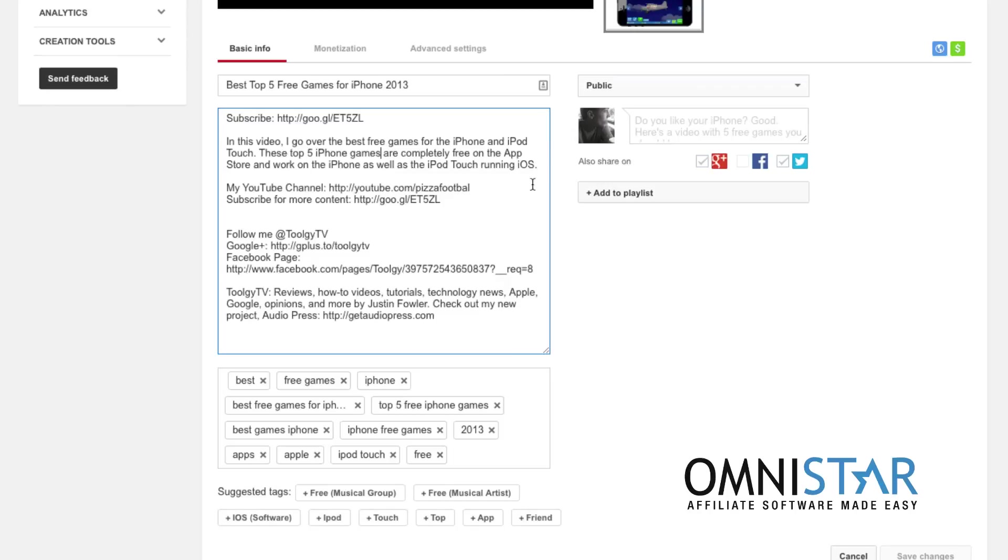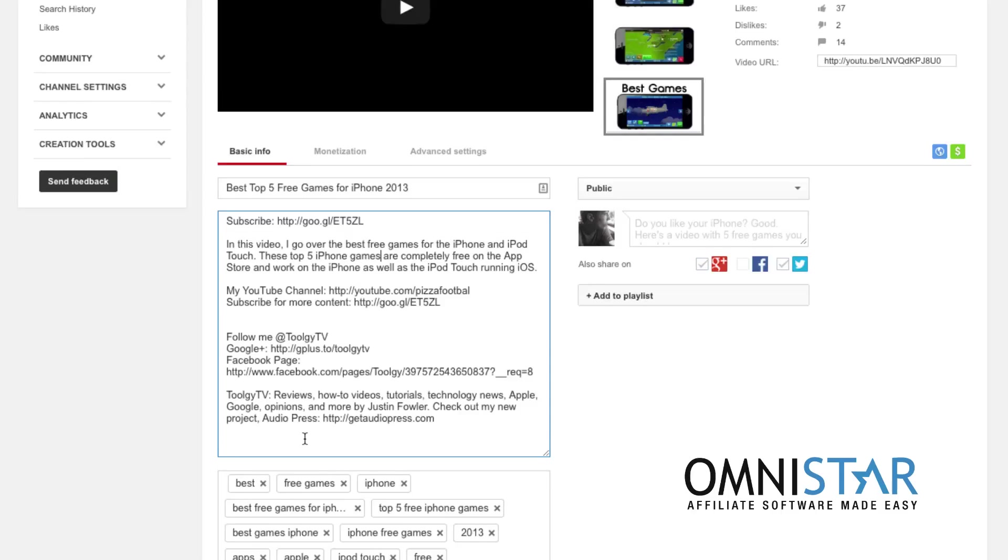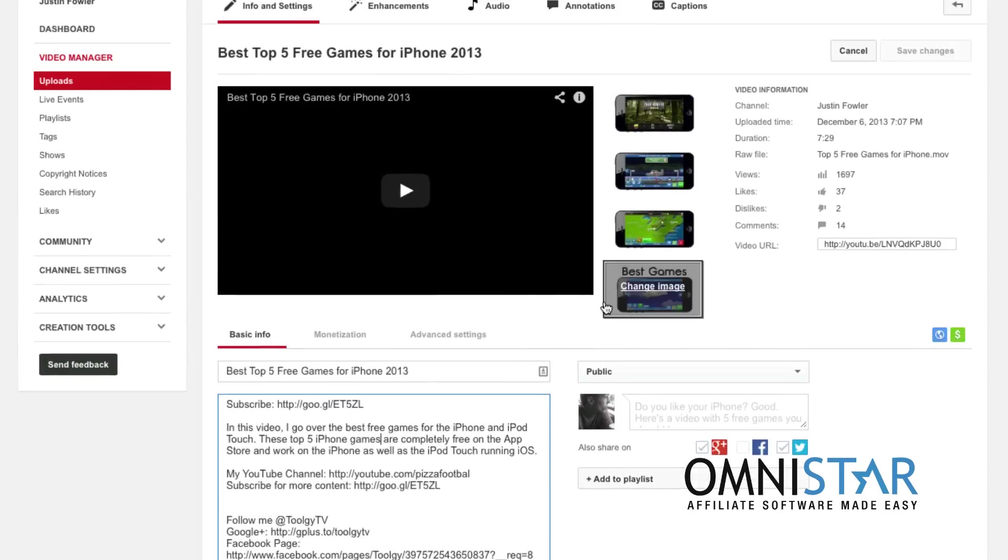And of course, you want to mirror these important keywords down here in your tags.